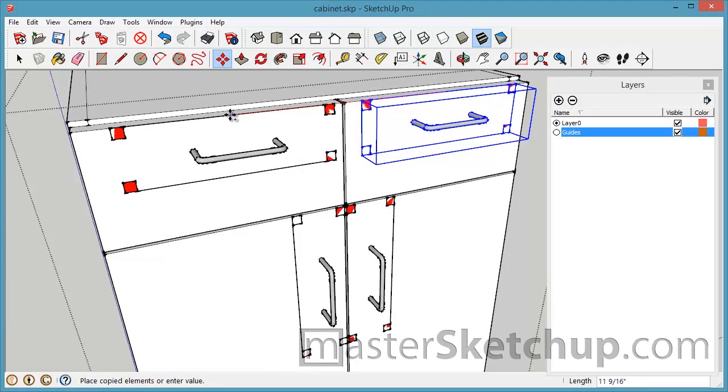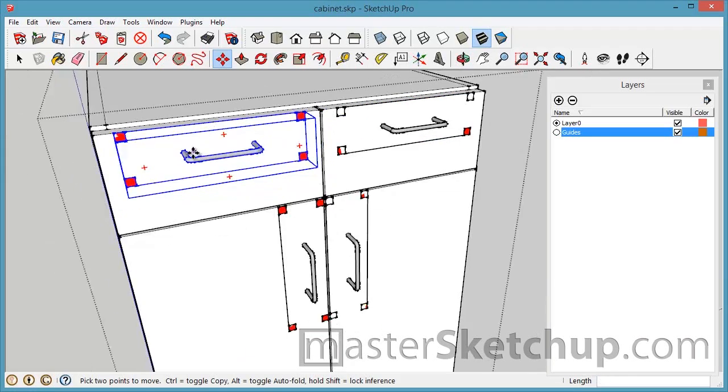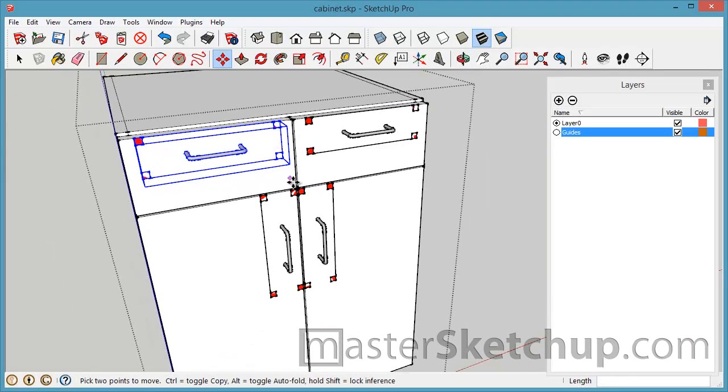Move tool. Tap control to make a copy. I'll reference the midpoint. Come over here and snap to the midpoint.